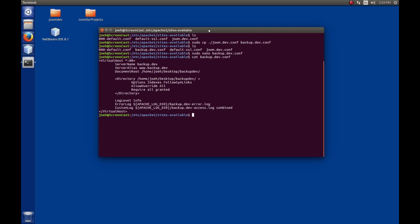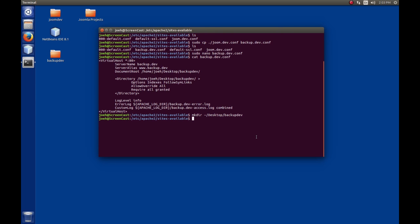The next step is we need a folder. In this file we said it was going to be on the desktop. Let's make a directory from my home folder desktop, and we're going to call this backup.dev, just like we said we would in the config file. You see that showed up over here. We could have right-clicked and created a new folder there too. Now finally, we need to enable the site. We need to sudo a2ensite and the site we want to enable is our backup.dev.conf.